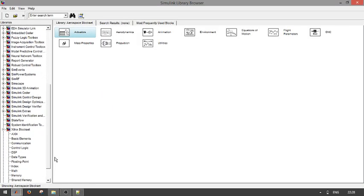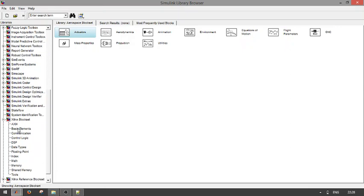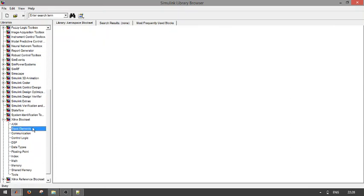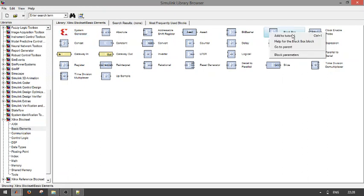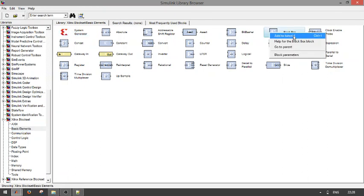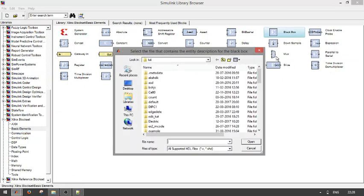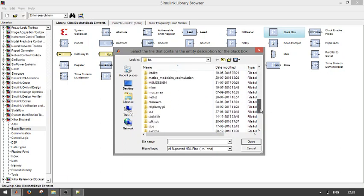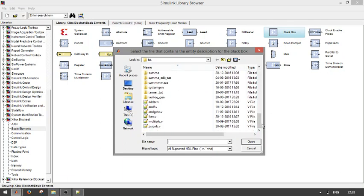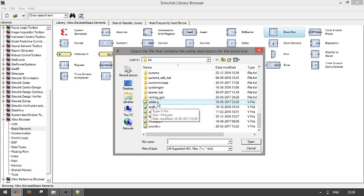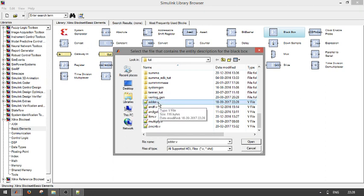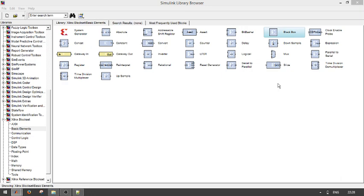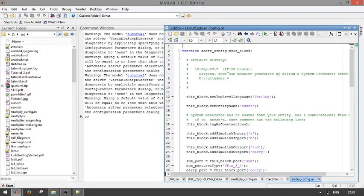In the basic elements, we have black box. Choose that one and add that to the tutorial. One pop-up window will appear, in that we have to select the particular Verilog VHD file that have been generated by ourselves. Open that one.